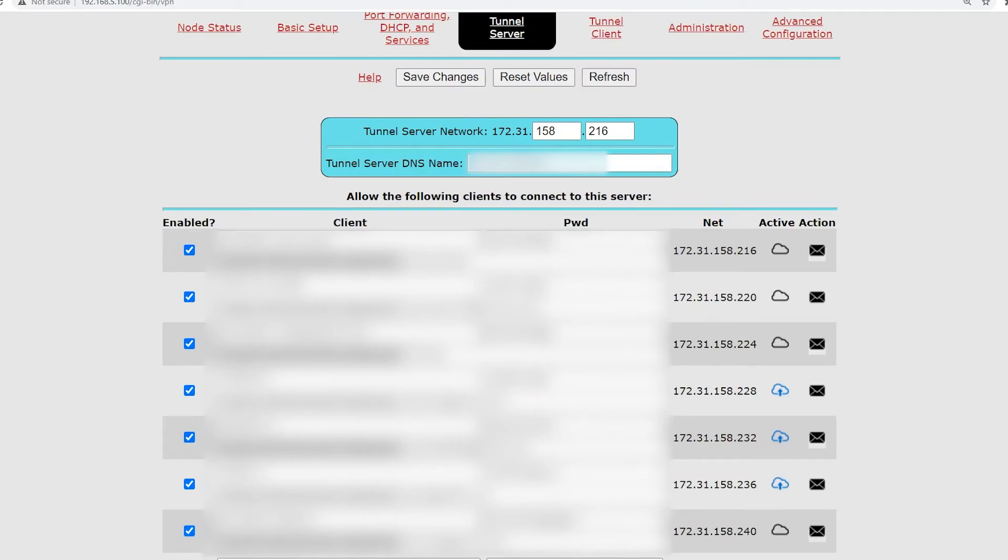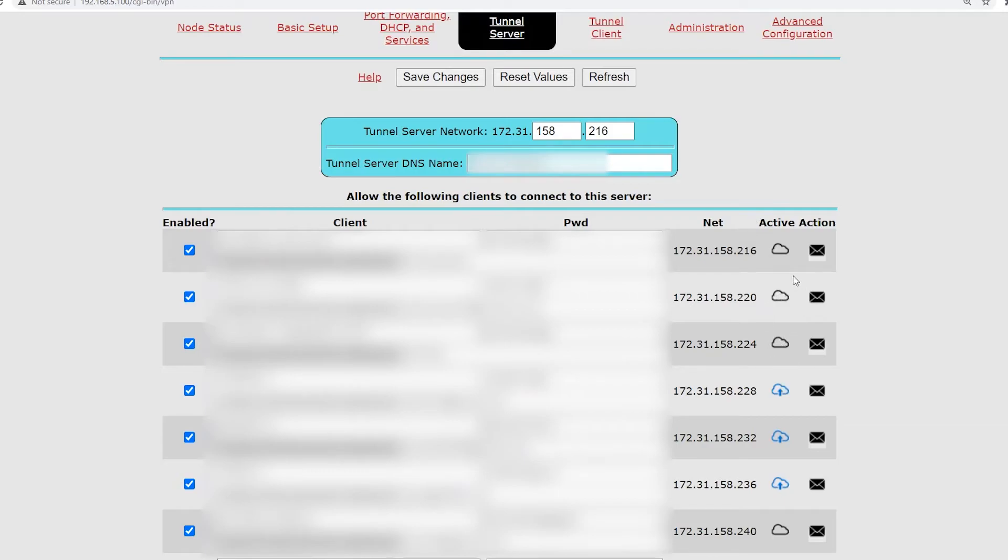So, I've logged into one of my server nodes here, and you'll see a list of all the different clients that I have on this server. And on the right here, underneath active, you can see that these first three, they are not active. So, there's no active connection, and that could be a number of things.